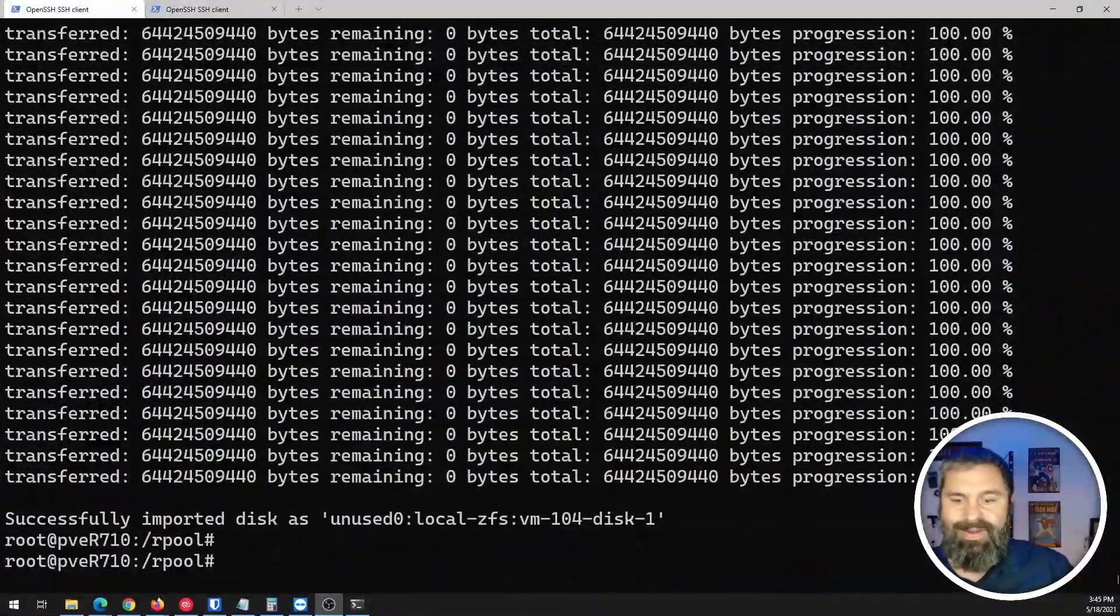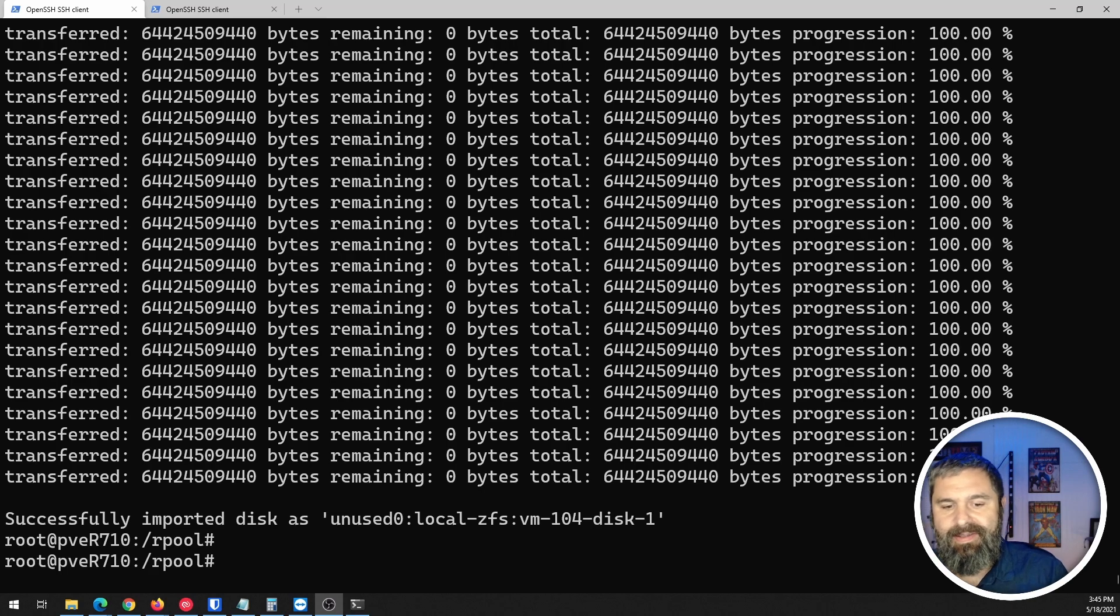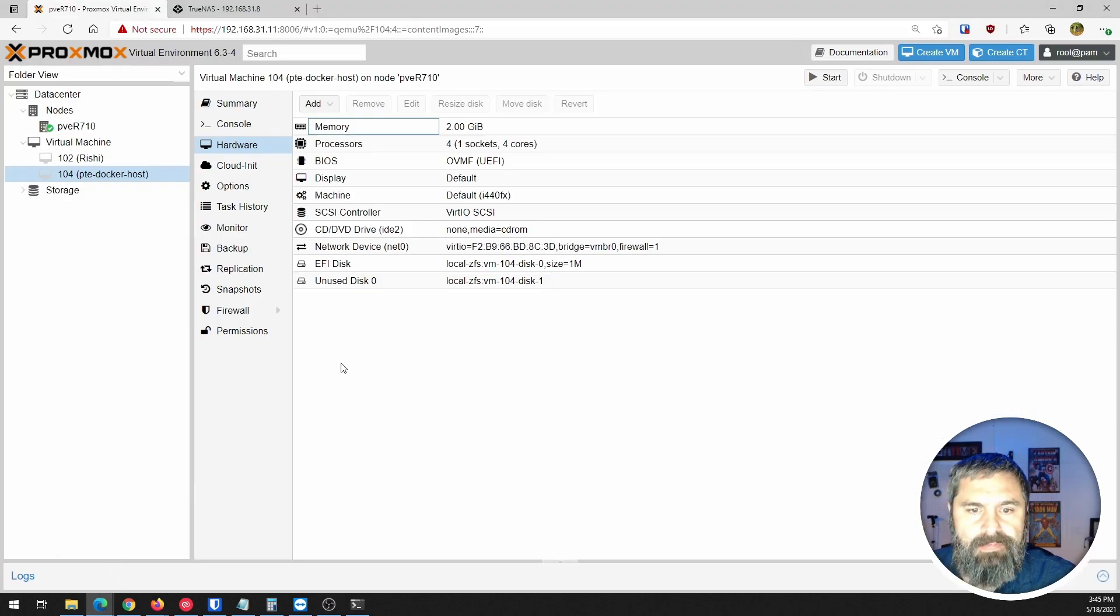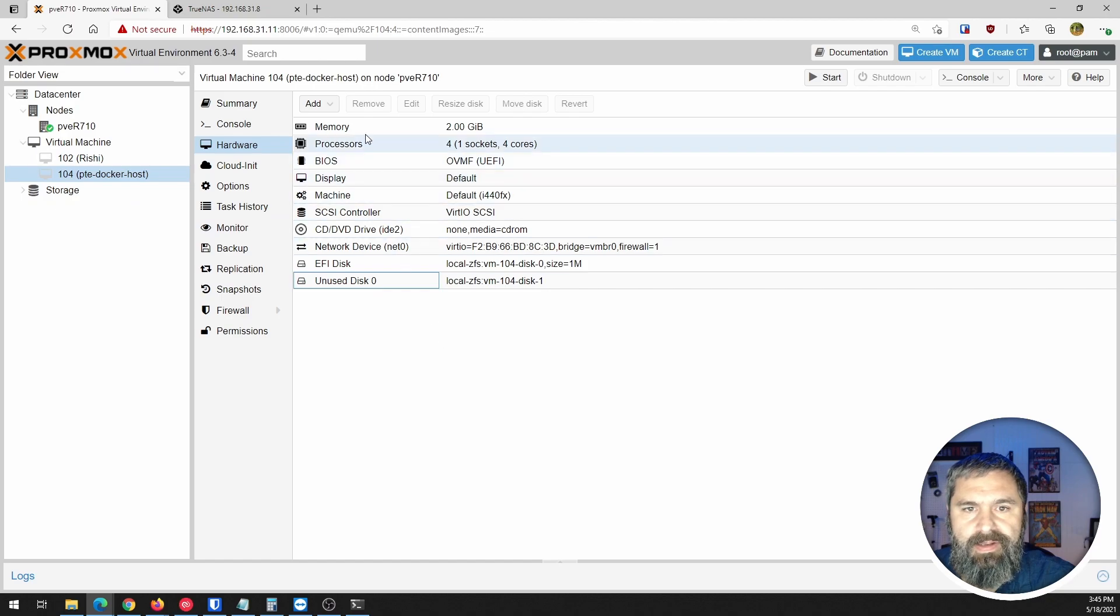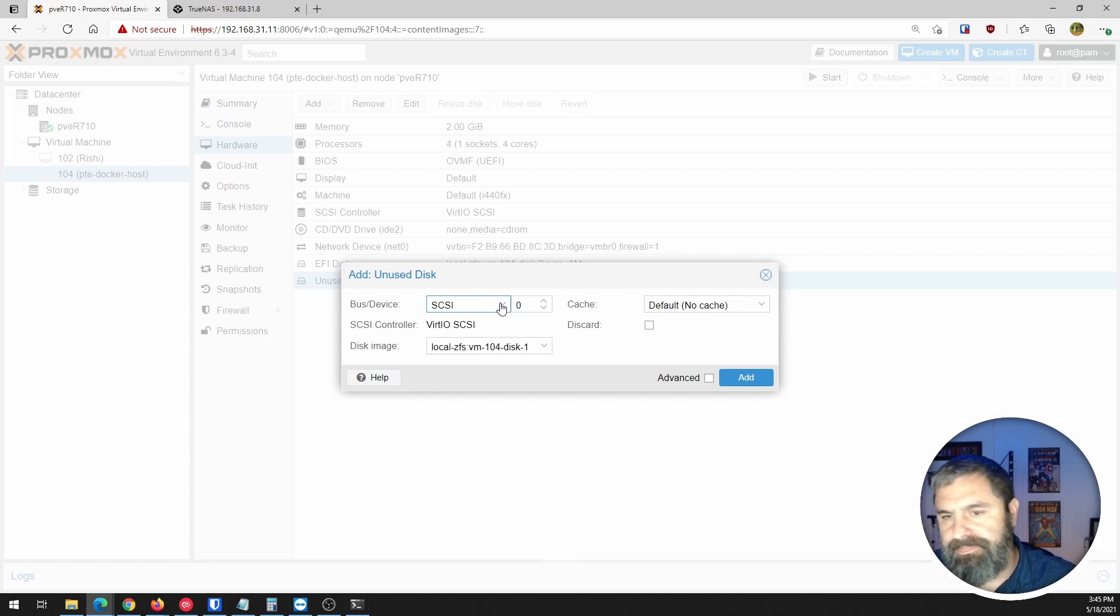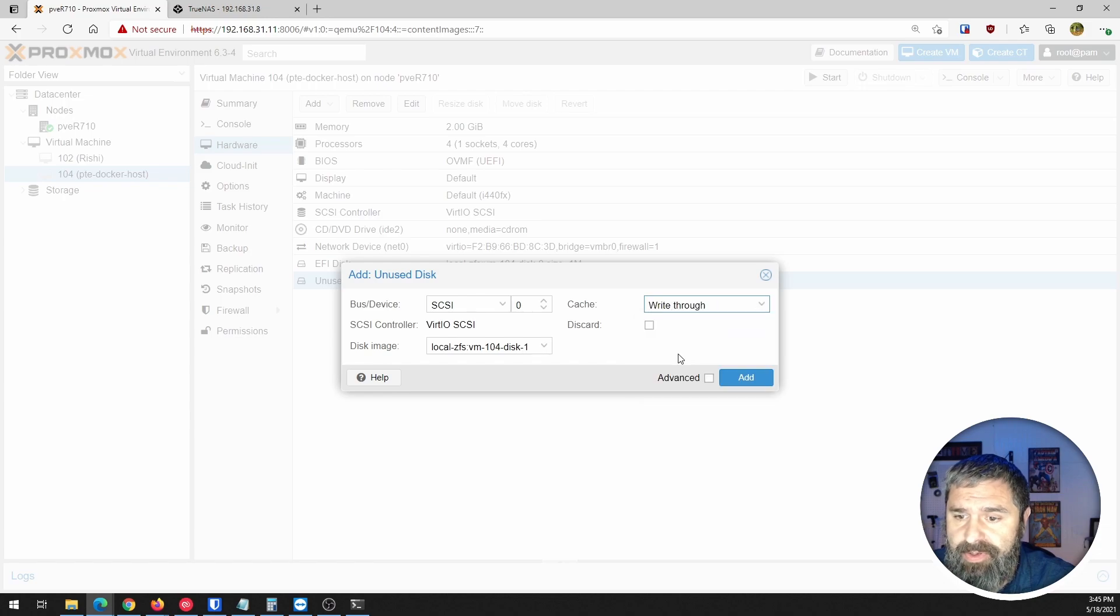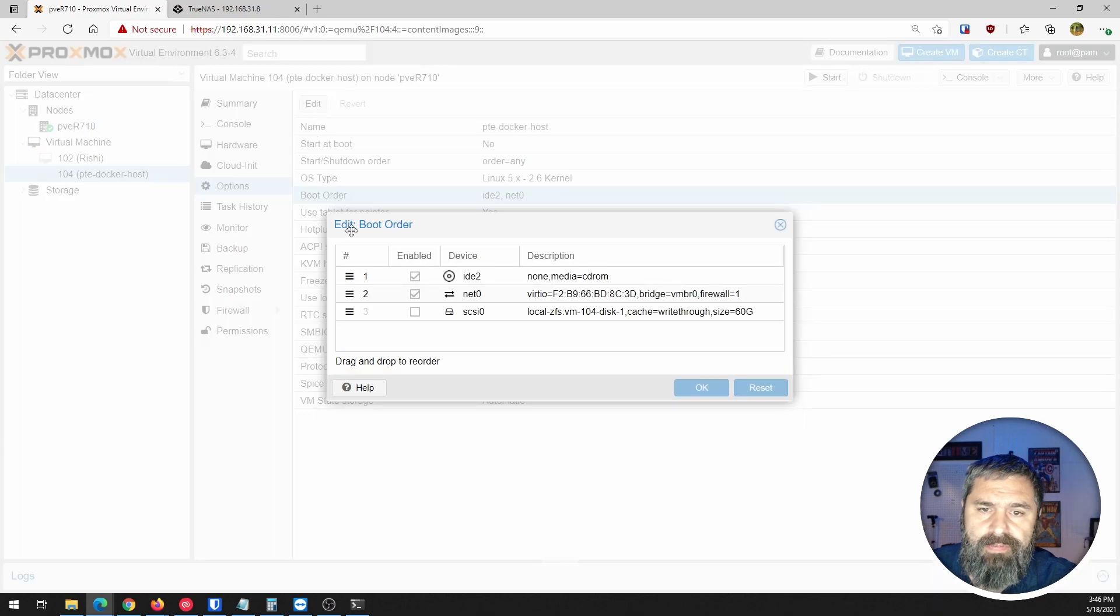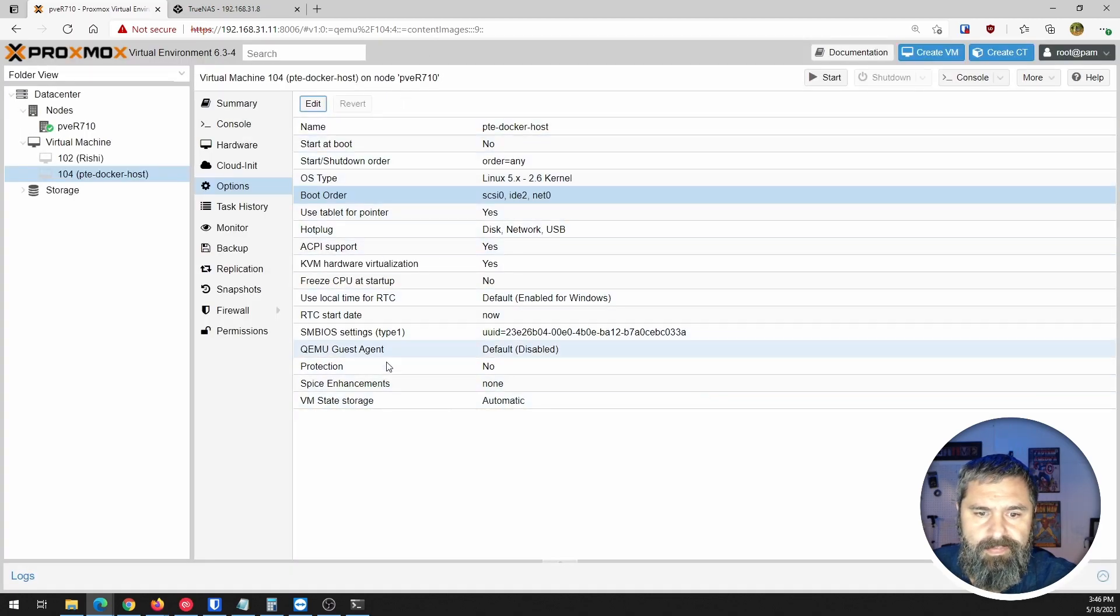All right, there you go. Successfully imported disk. So let's go ahead and flip back over to our Proxmox. And you will see right here unused disk. So we're just going to click on that guy and click edit. SCSI is totally fine. Default cache, whatever is appropriate for you to use. And you'll see there's a disk. Go ahead and click add. And then we're going to go over to the options and we want to choose the boot order. So go to the boot order. See, here's our new SCSI drive. We're going to just pull that up to the top. Hit OK. And there you have it.